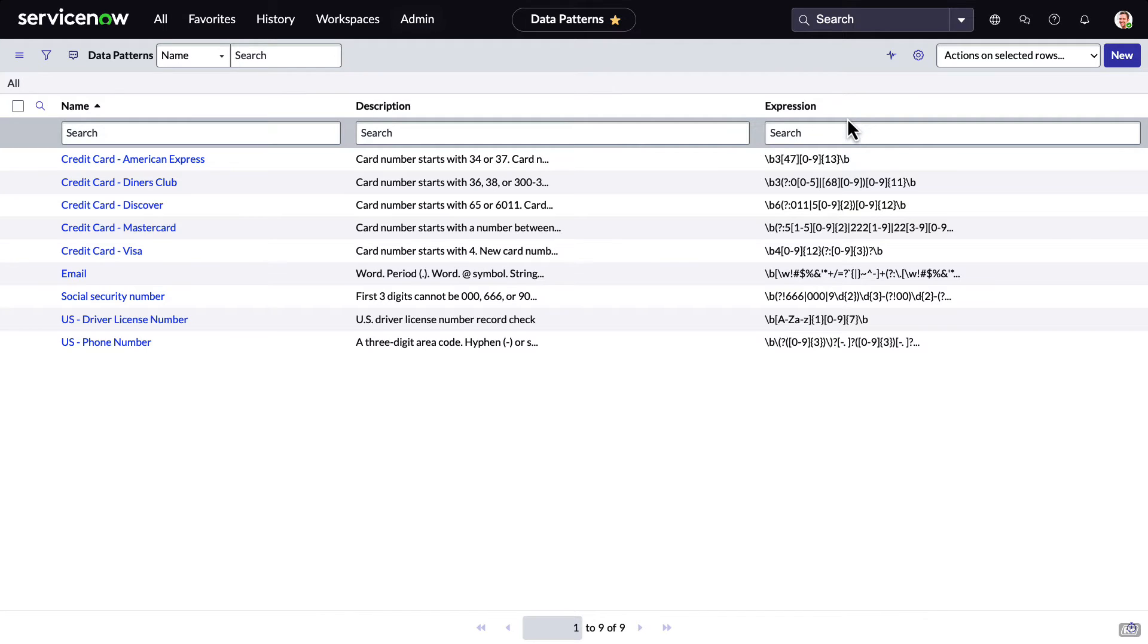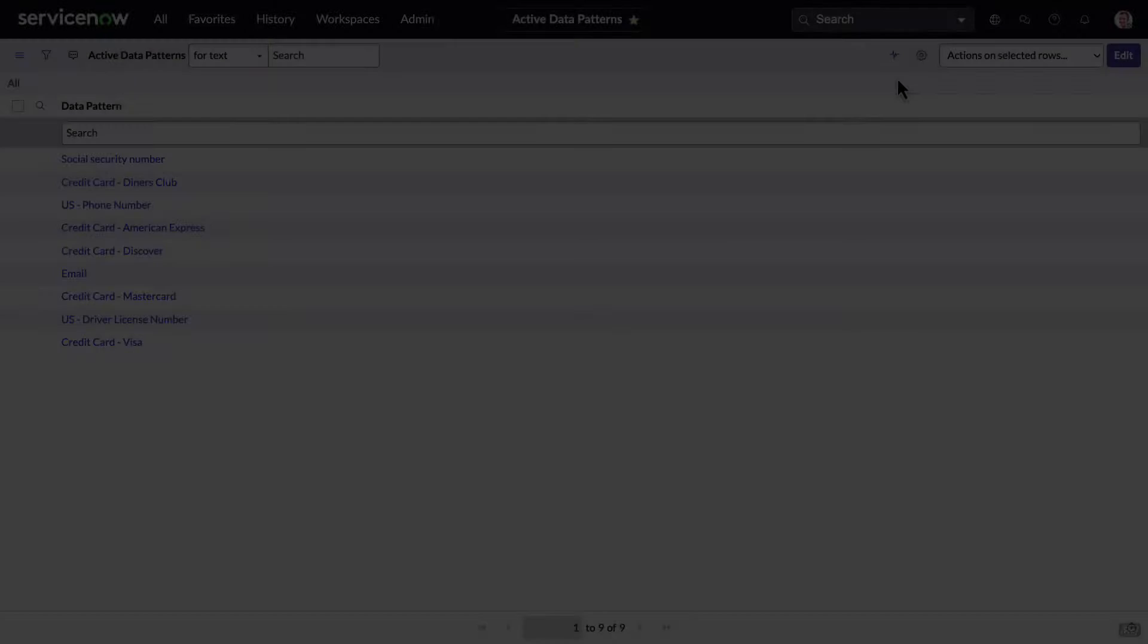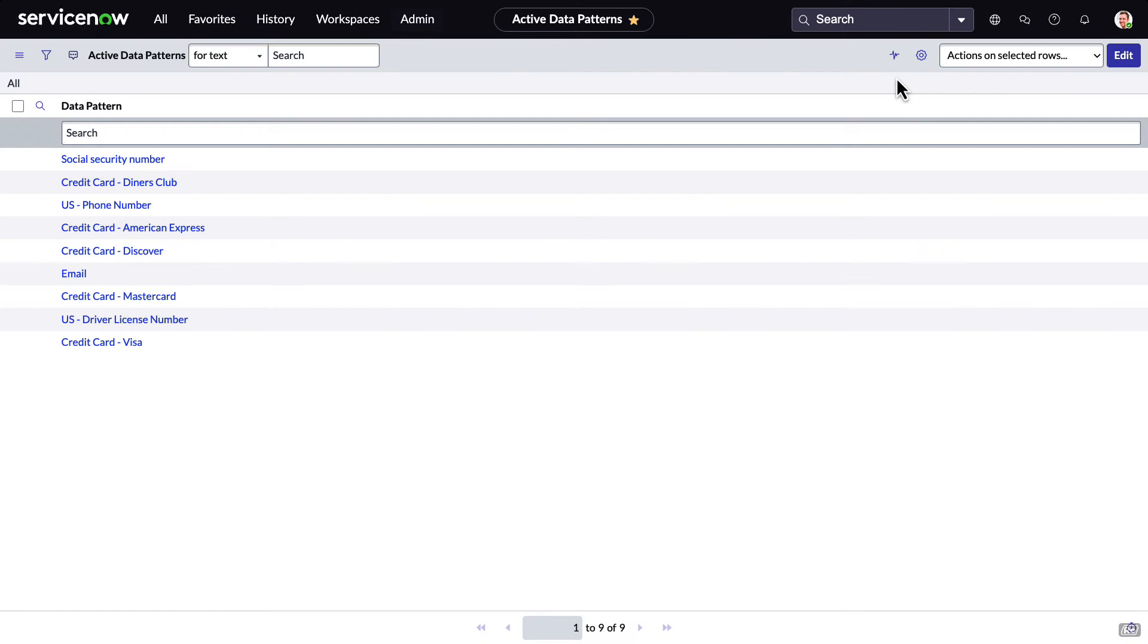And if we want to add one, we can simply click the New button. And we can view which data patterns are active here. And if we want to add or remove any, we can do so by clicking Edit.